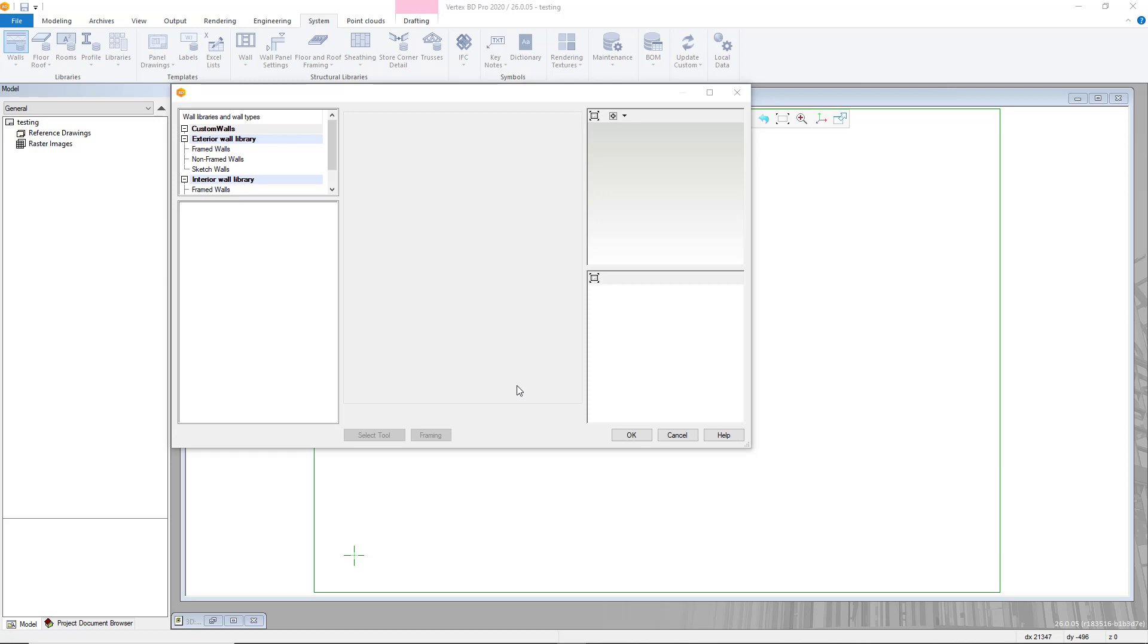First we need to select the system tab from the top navigation bar. Once this is selected we select the wall section as from here we can customize the walls and wall libraries within Vertex BD.